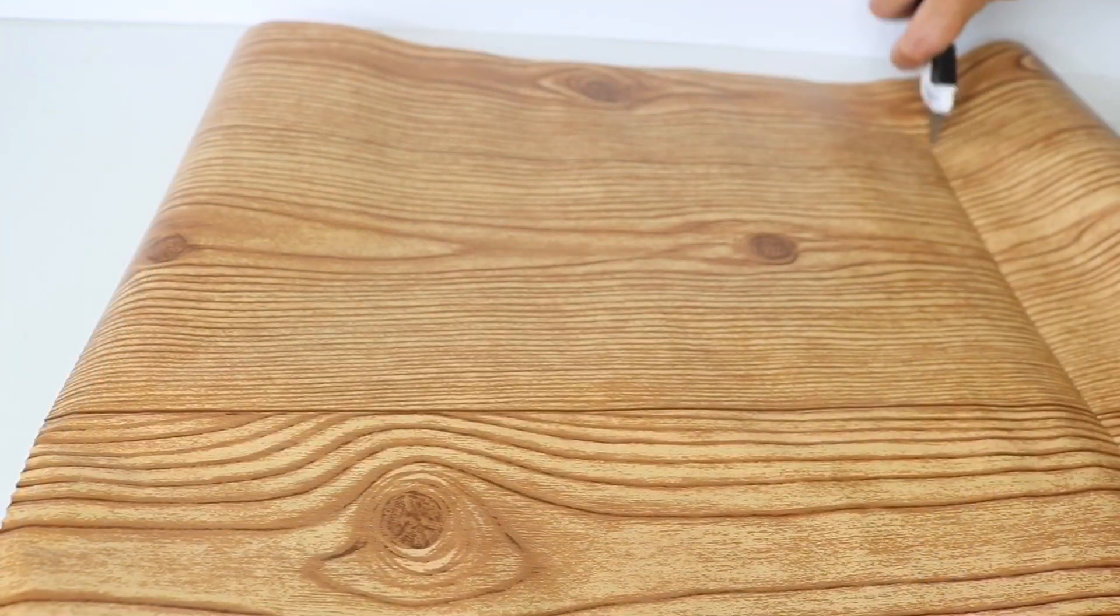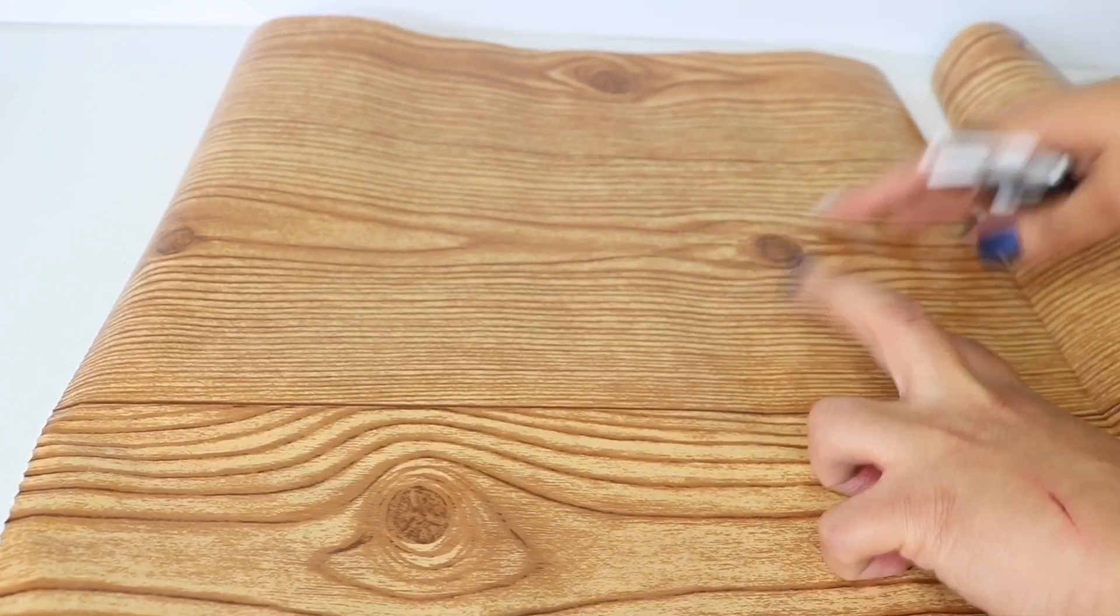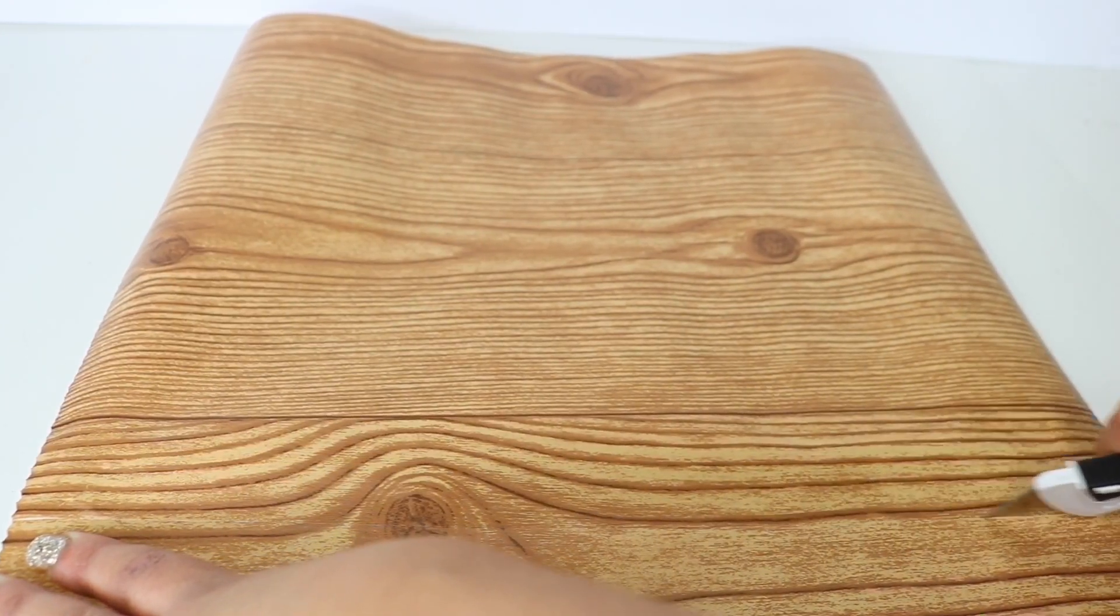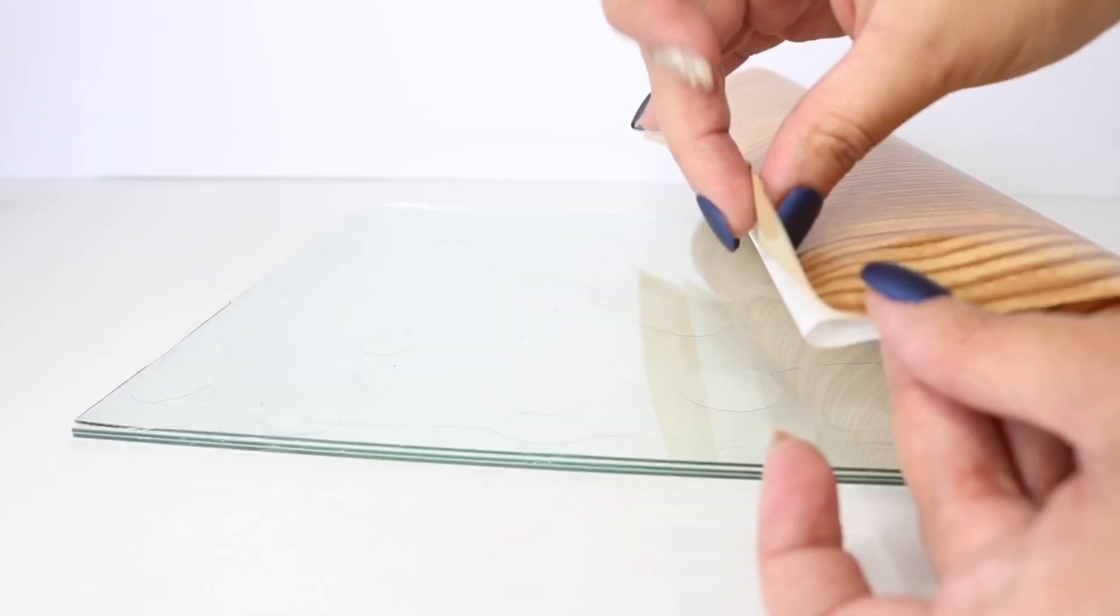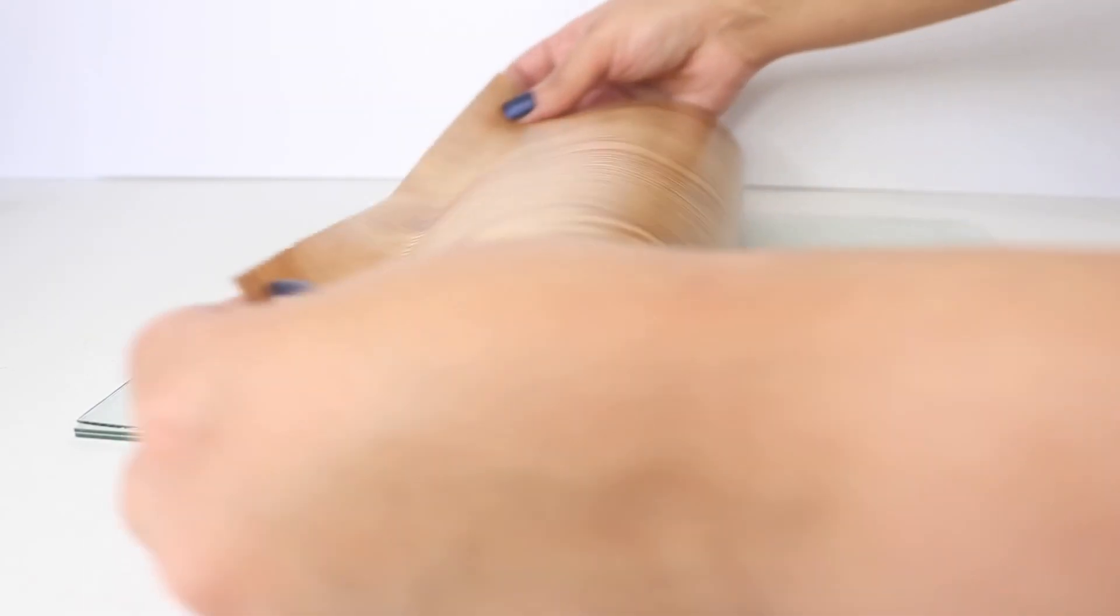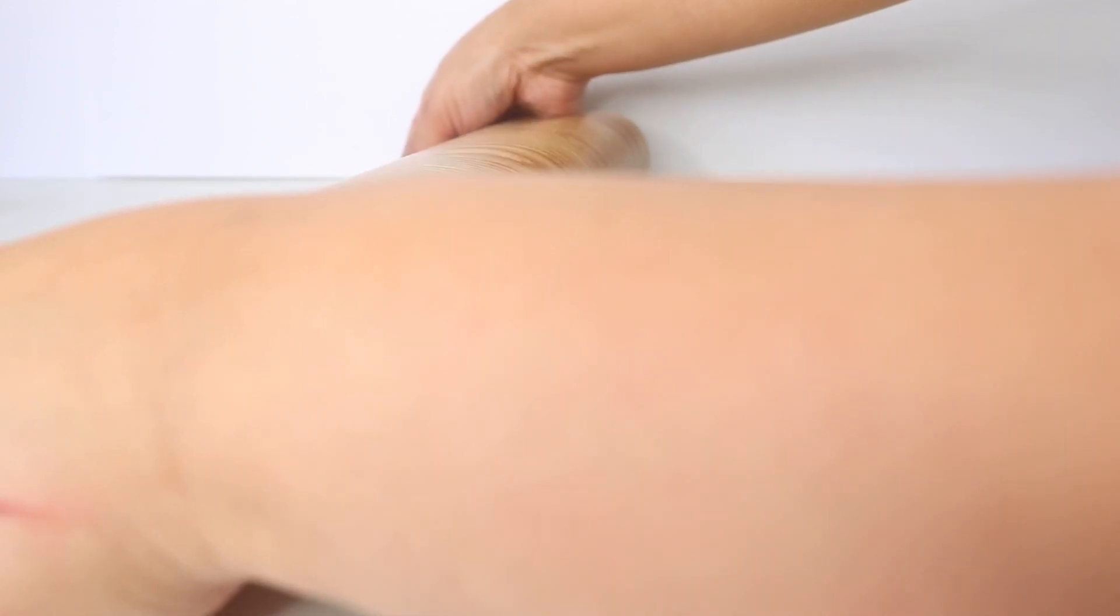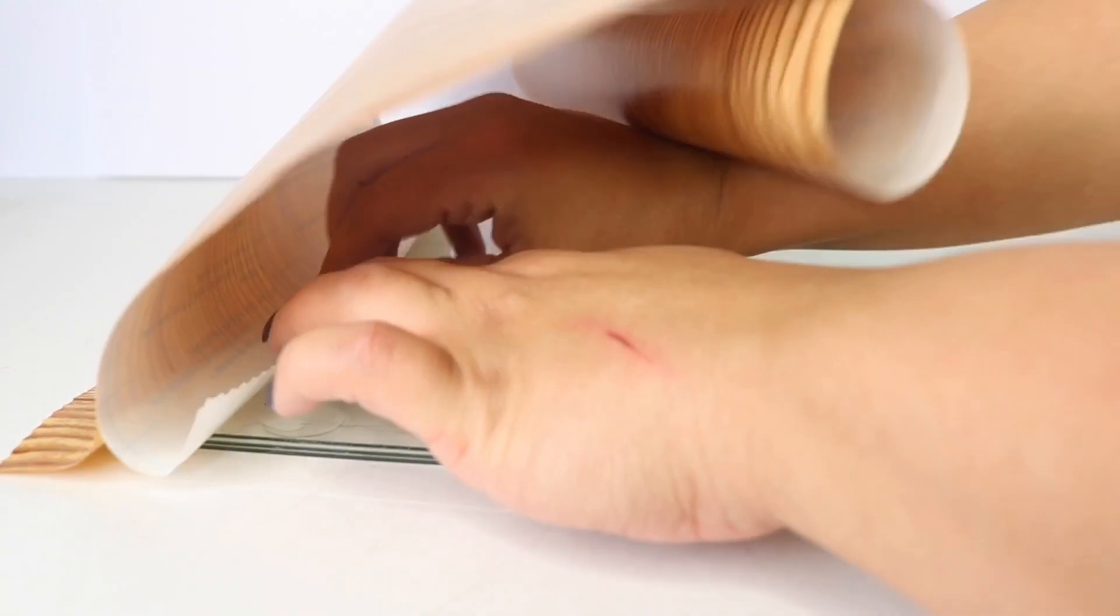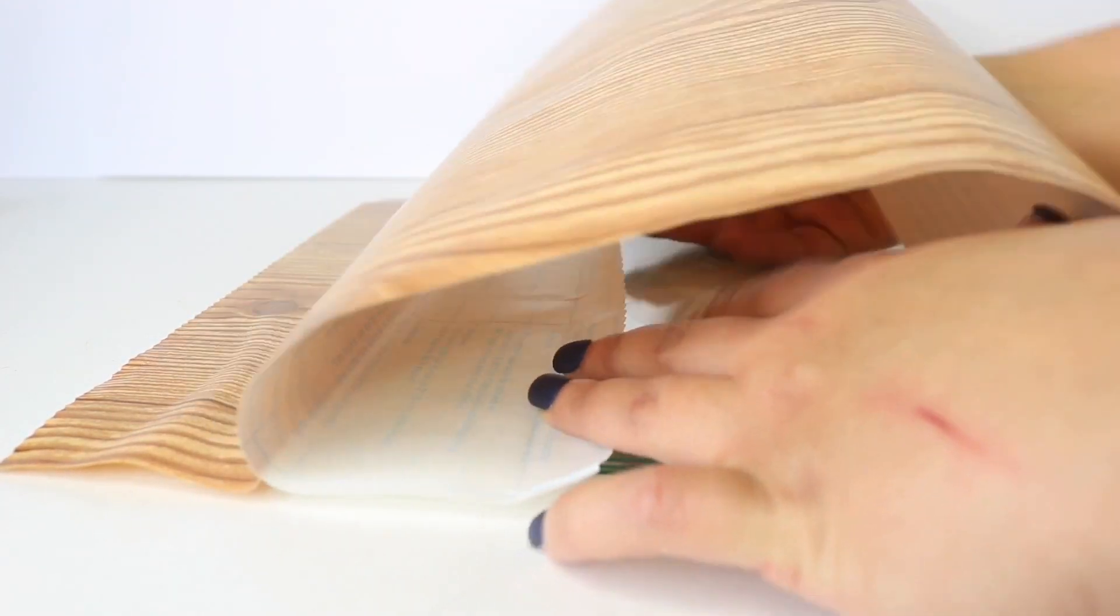With my box cutter I am just trimming the extra. To apply this, I'm just going to peel that back a little bit, add that above the edge, and pull from the very bottom just to make sure I don't get air bubbles.